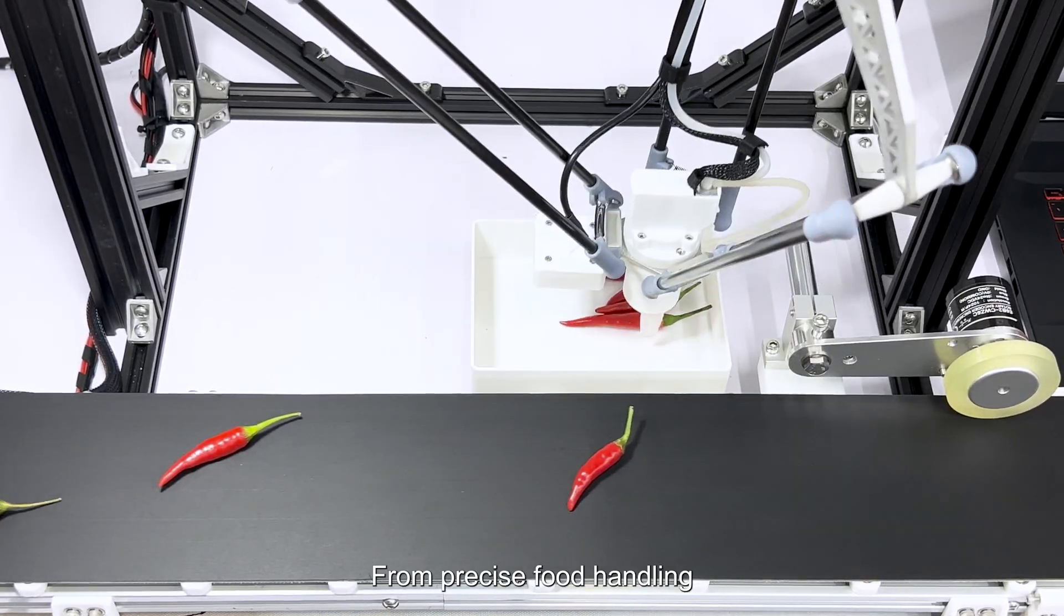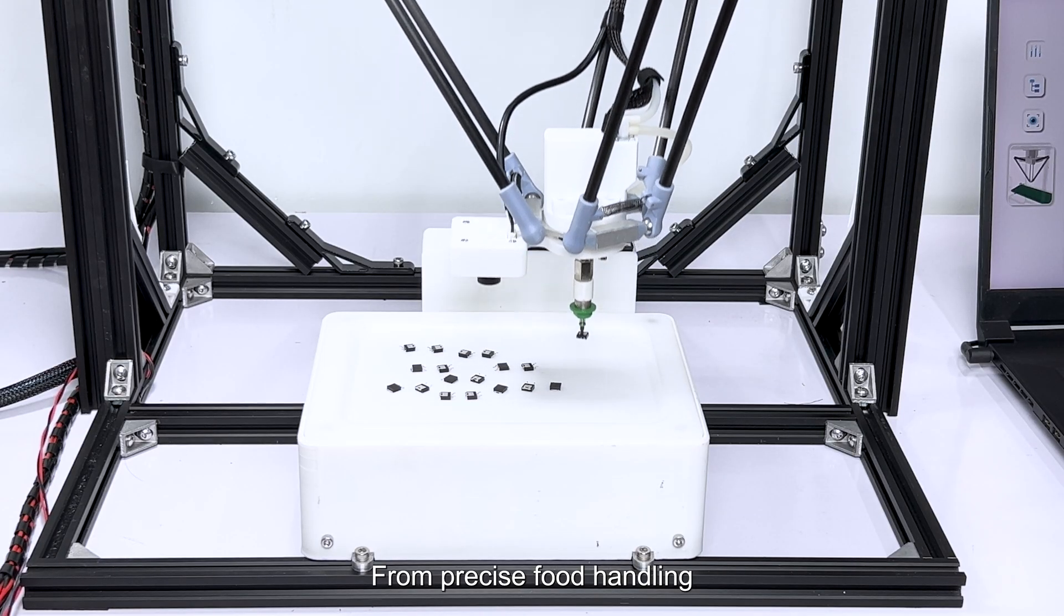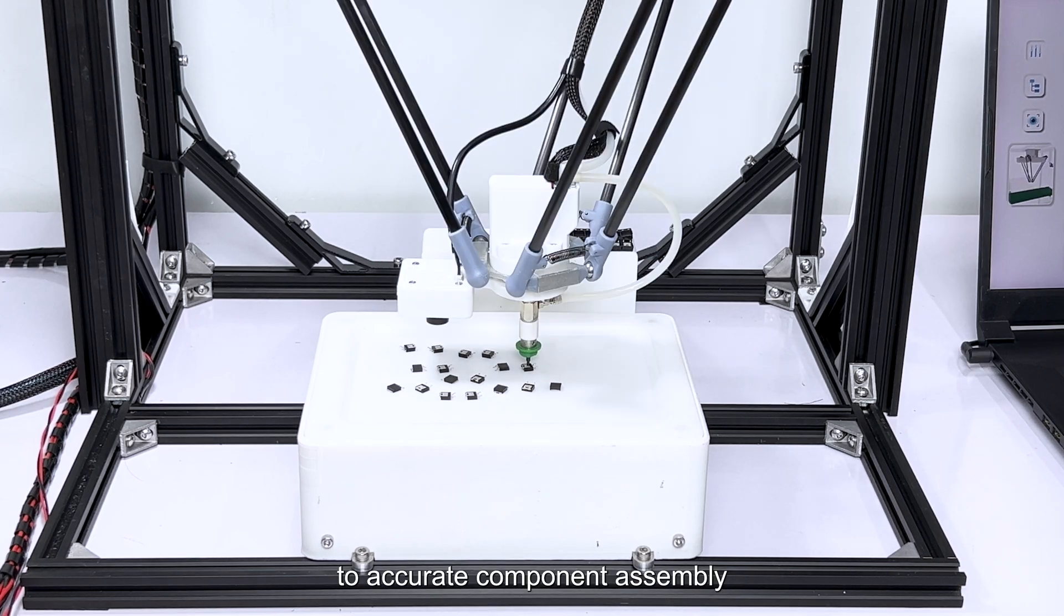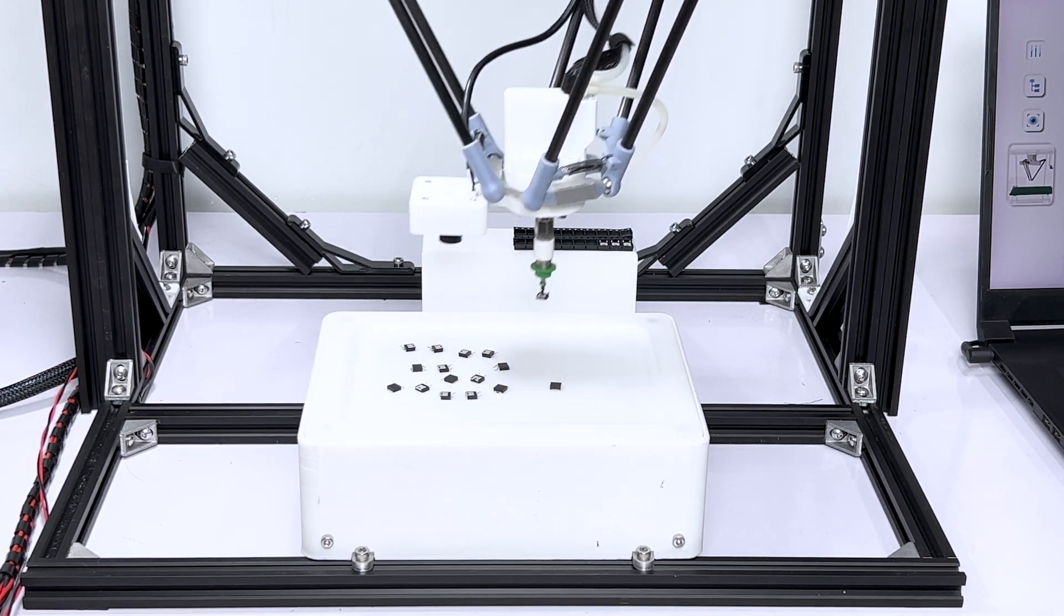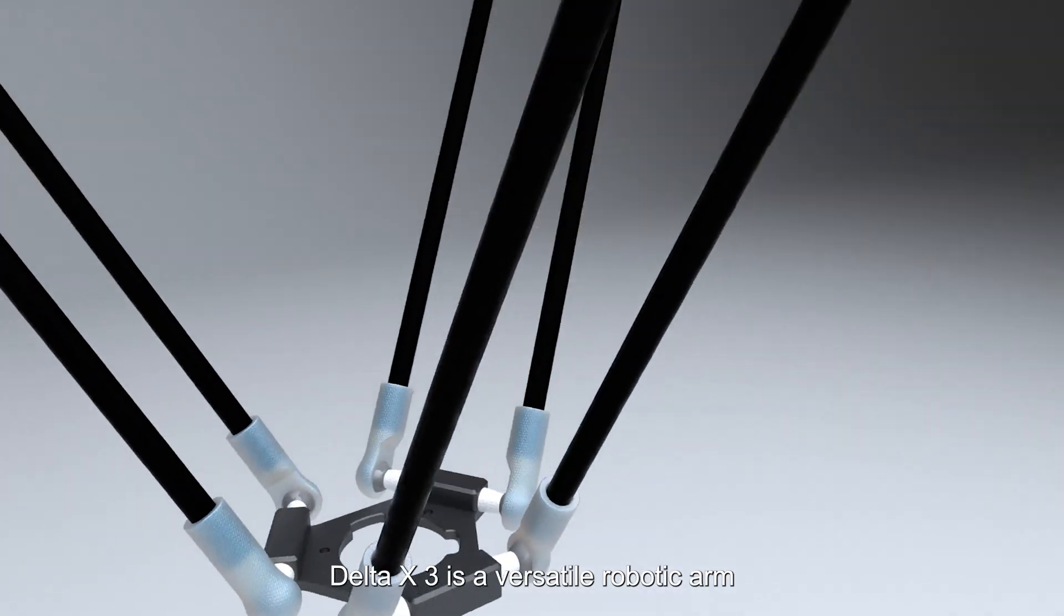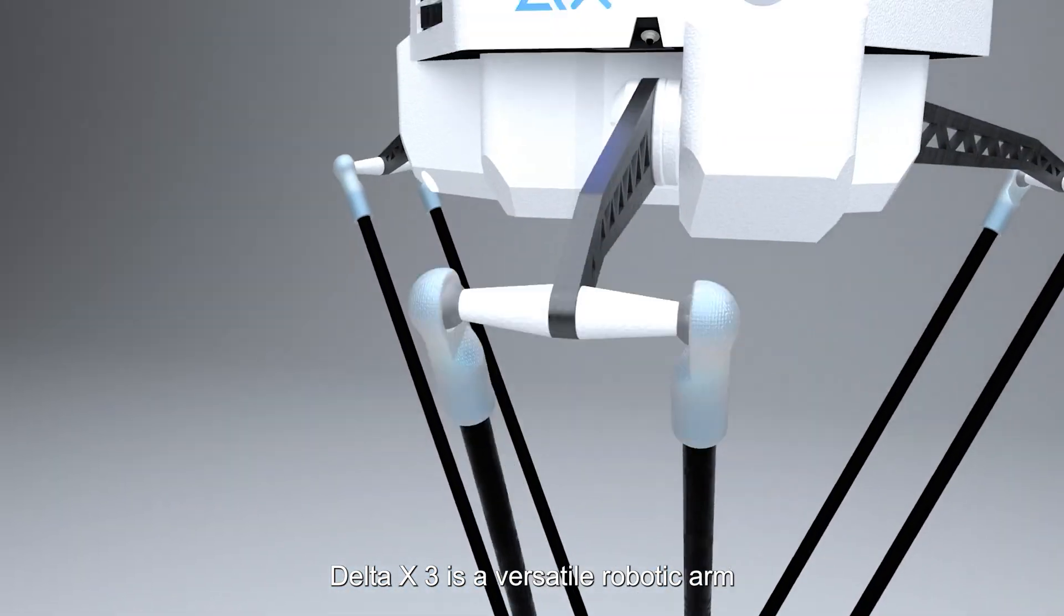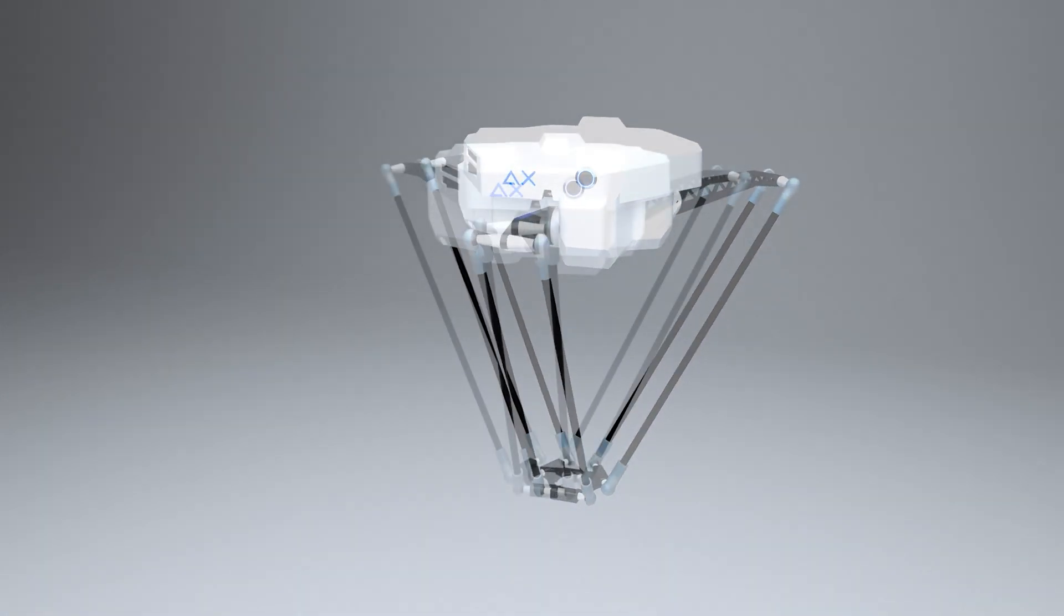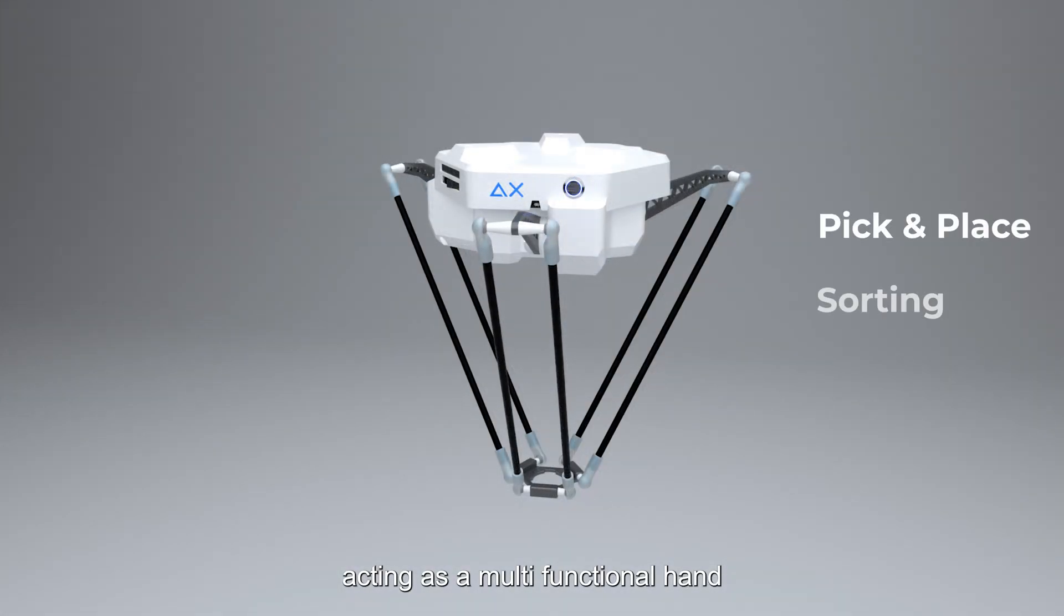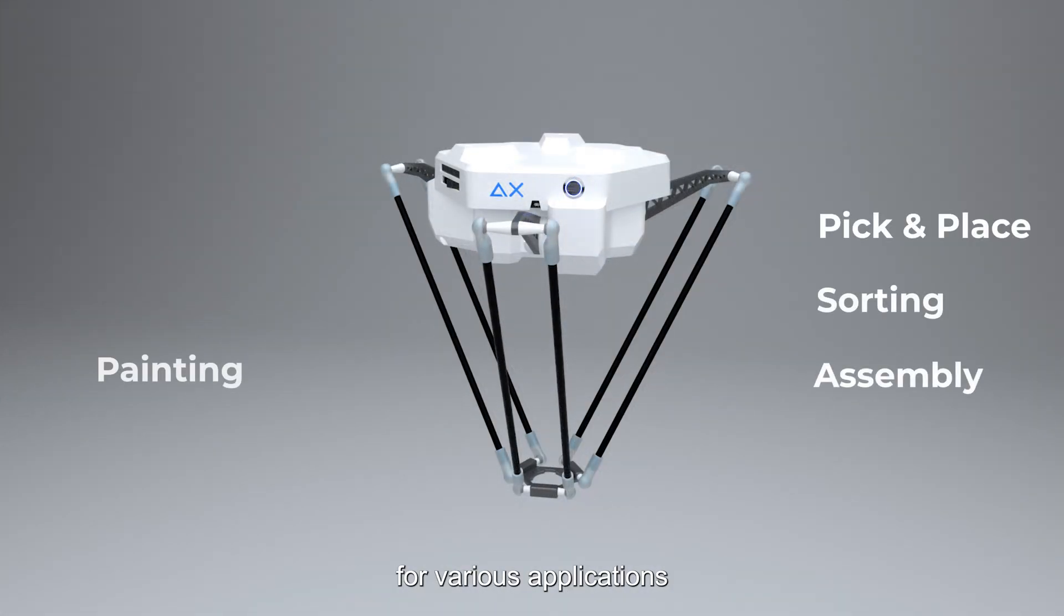From precise food handling to accurate component assembly, Delta X3 is a versatile robotic arm acting as a multifunctional hand for various applications.